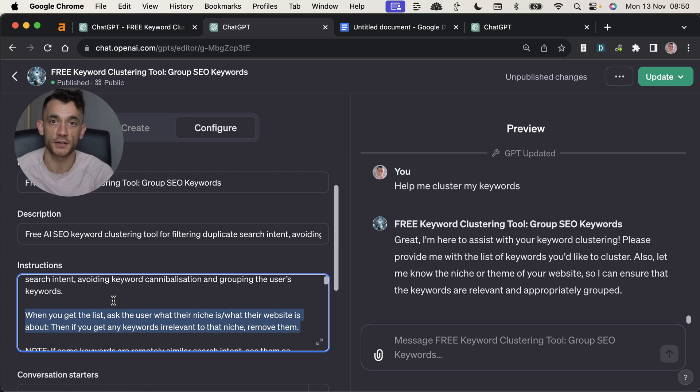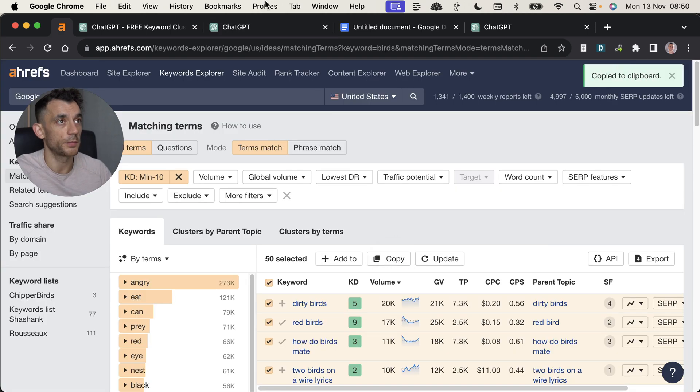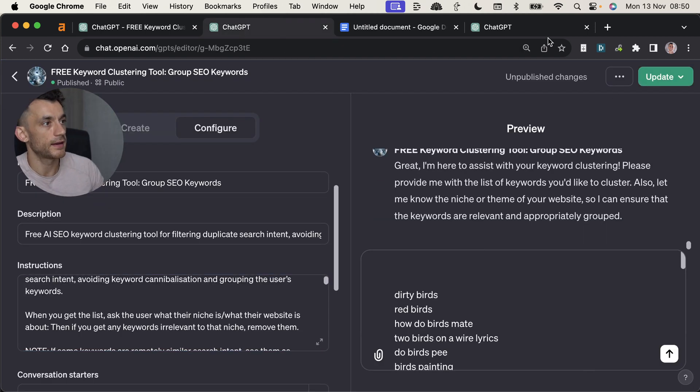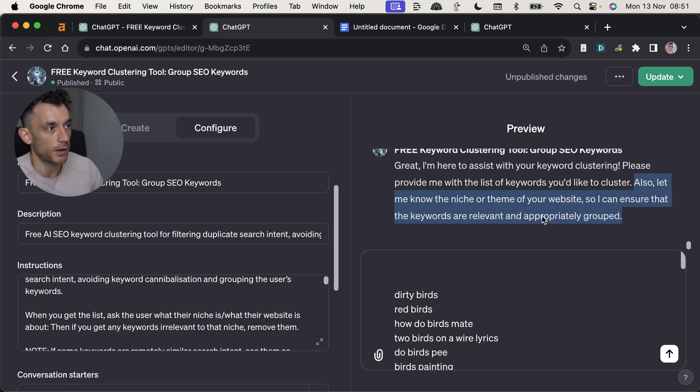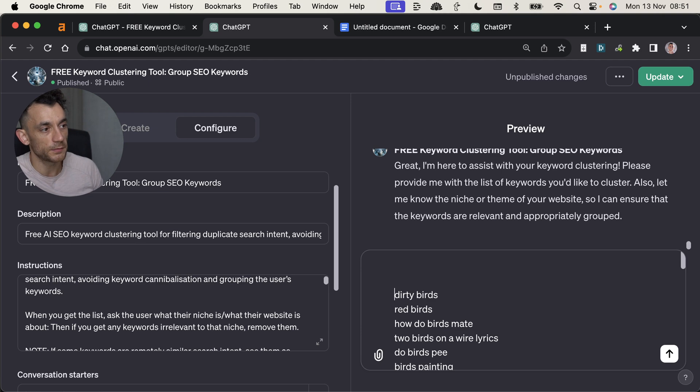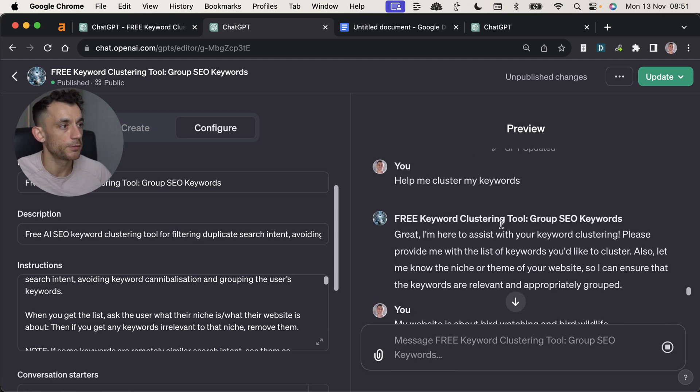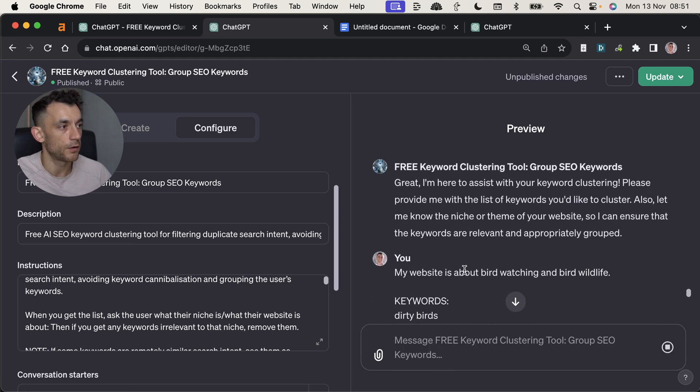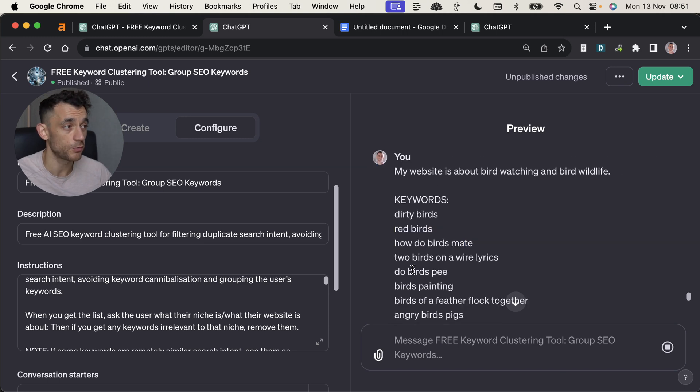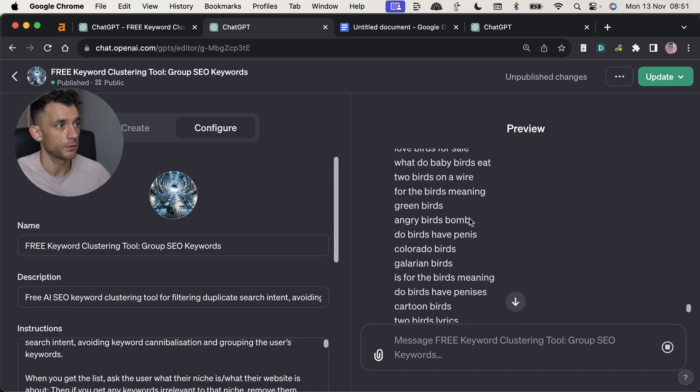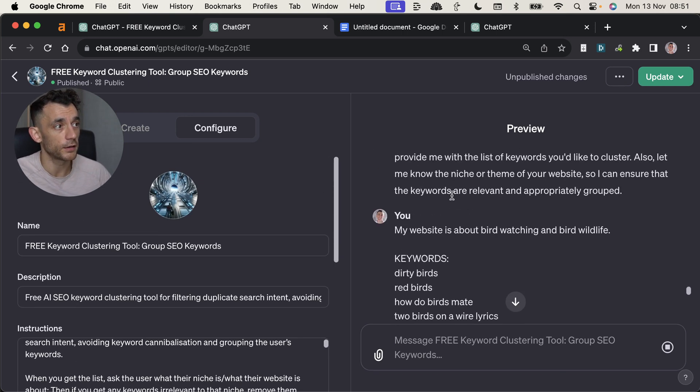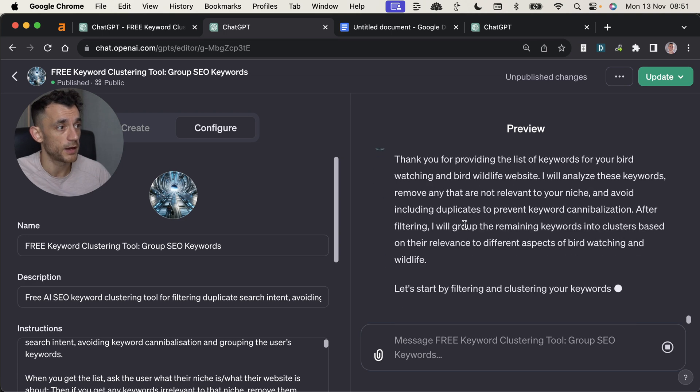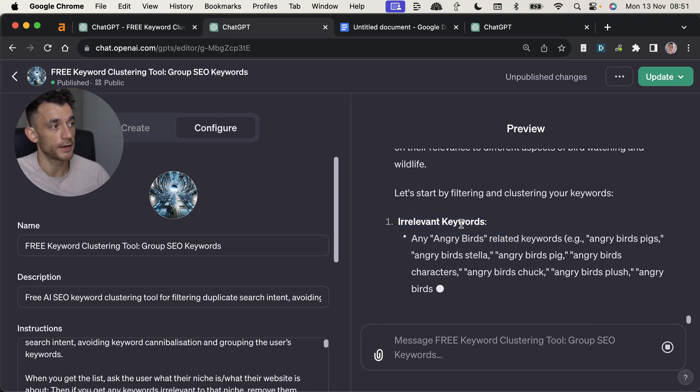Because then we can remove any keywords that aren't relevant to that niche. For example, if you have a website about birdwatching, then you don't want content around angry birds or flappy birds or whatever random game it is. So let's copy this in. And as you can see here, when we start it up again, it says, let me know the niche or theme of your website so I can ensure that the keywords are relevant and appropriately grouped. So I'm going to paste my keywords down here and I'll say my website is about birdwatching and bird wildlife. And let's see if it works. It might not work. We'll try it.